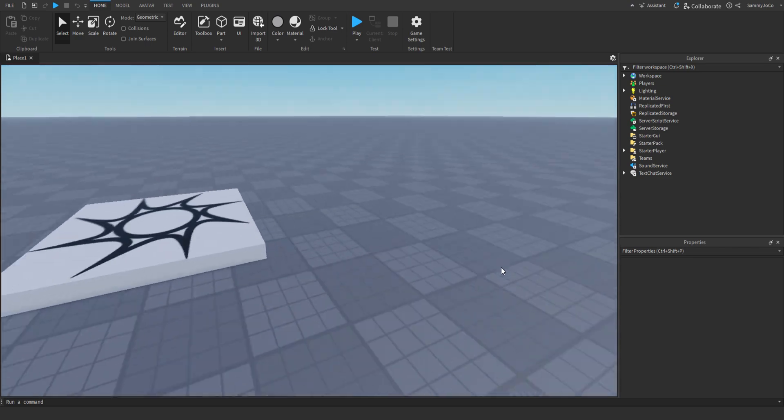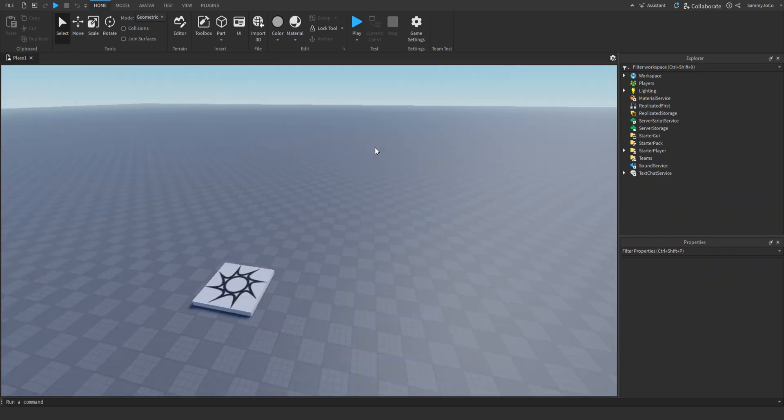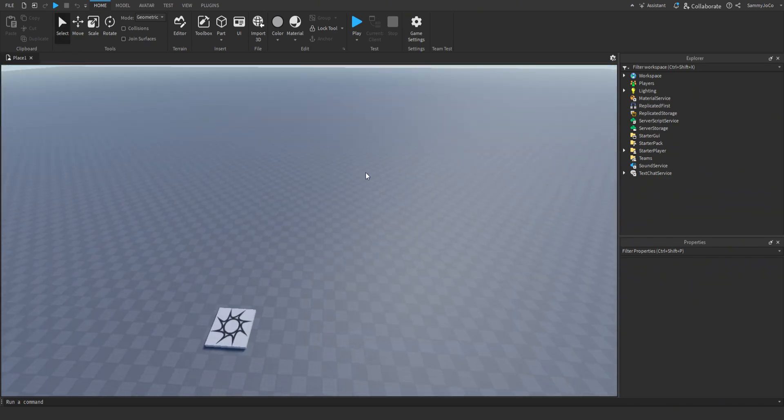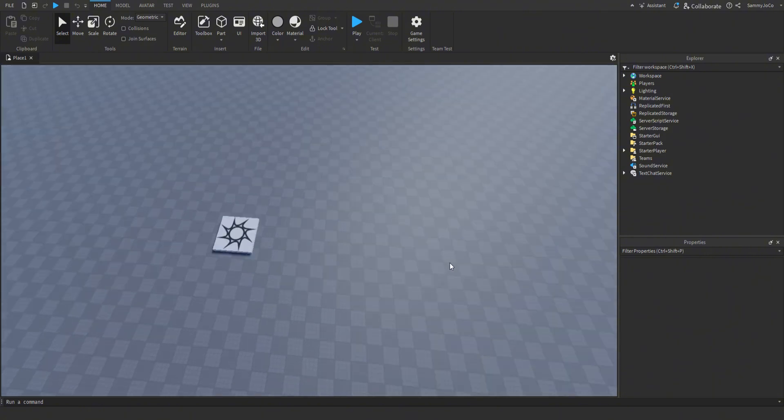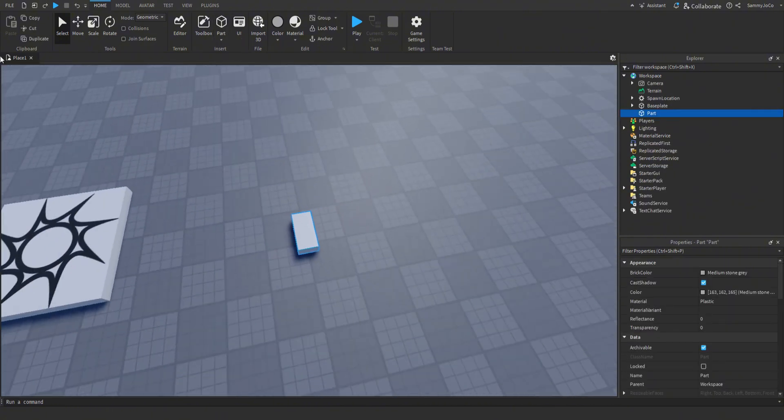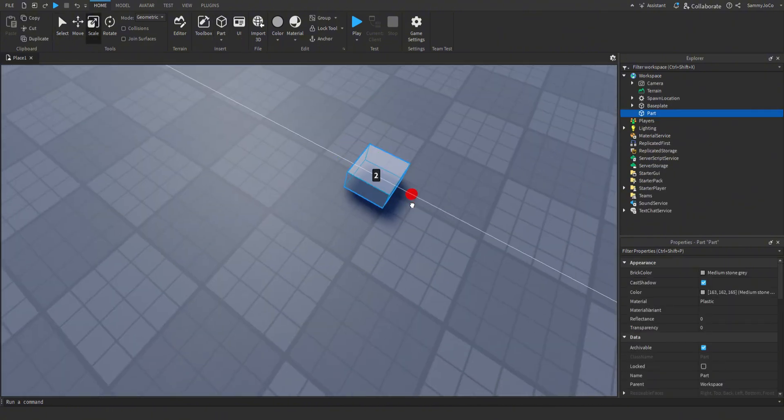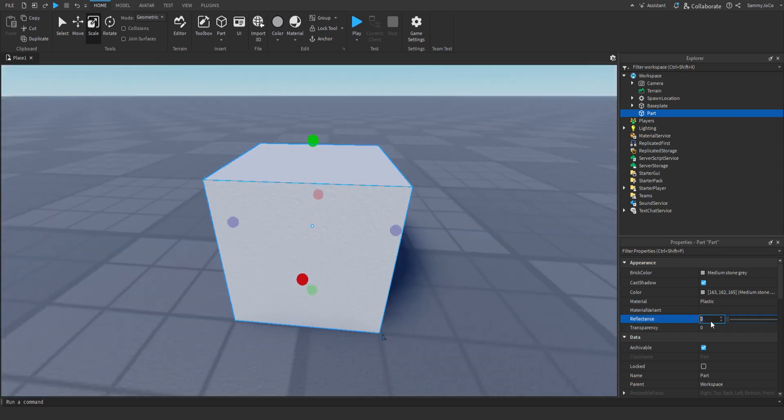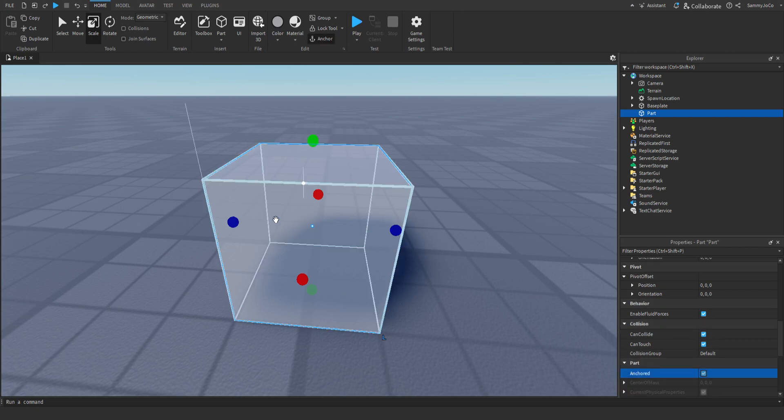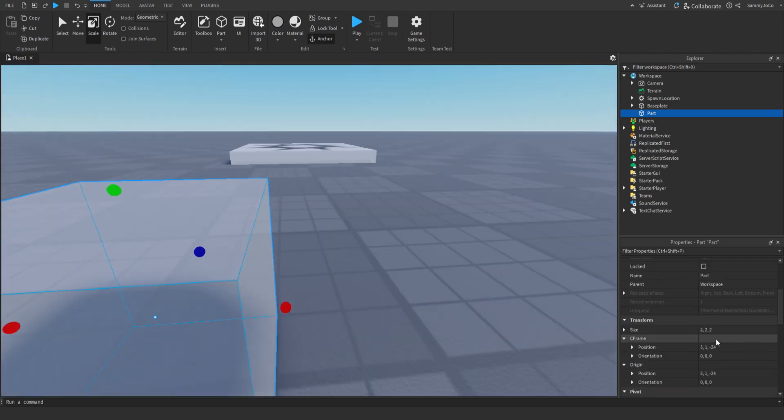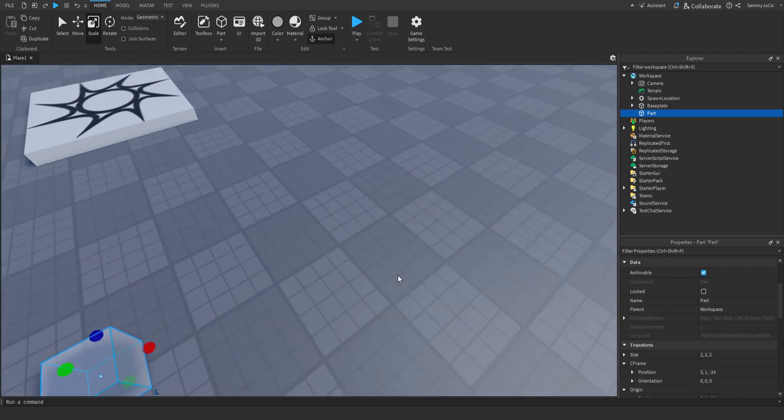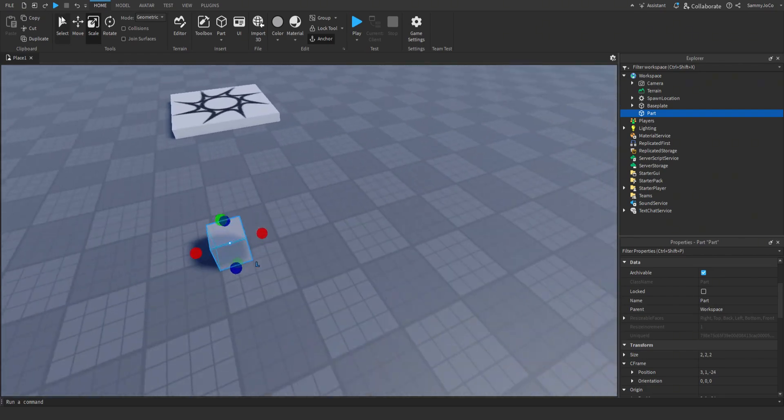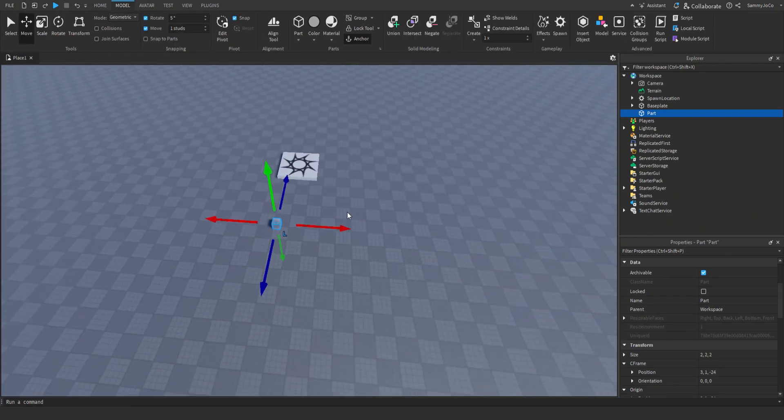So first, let's create a path for our mobs. So create a part. Let's make it a 2x2 square. Make it anchored and set the transparency to half.